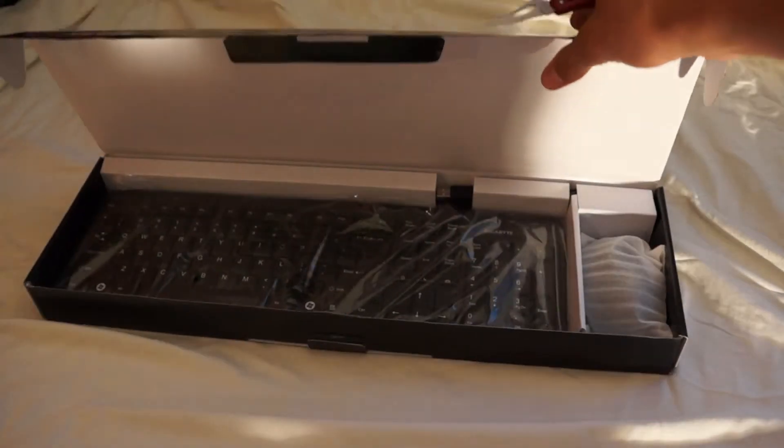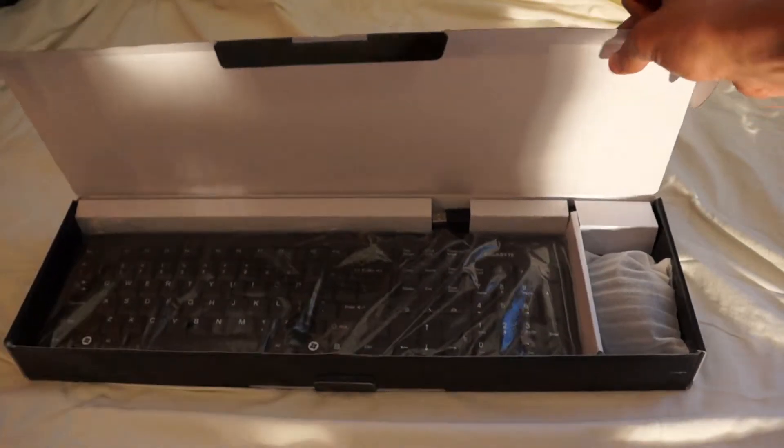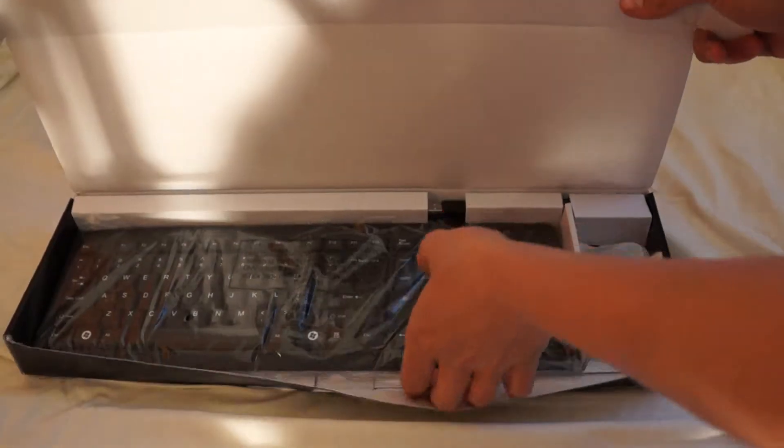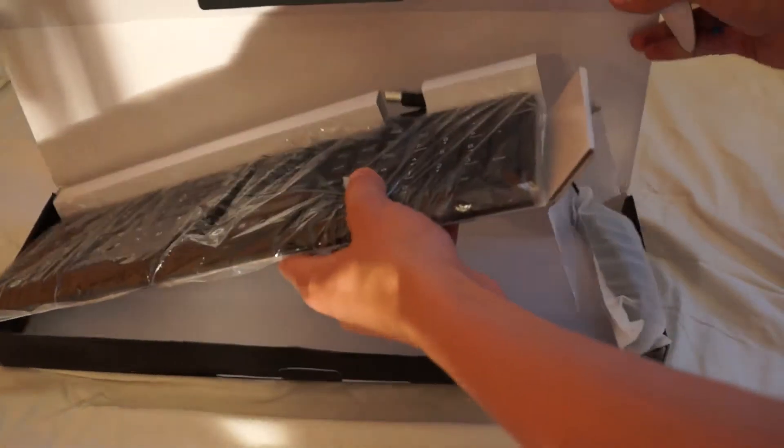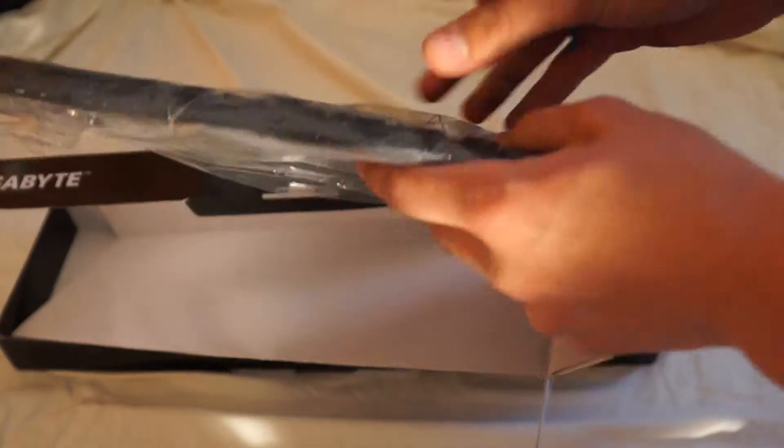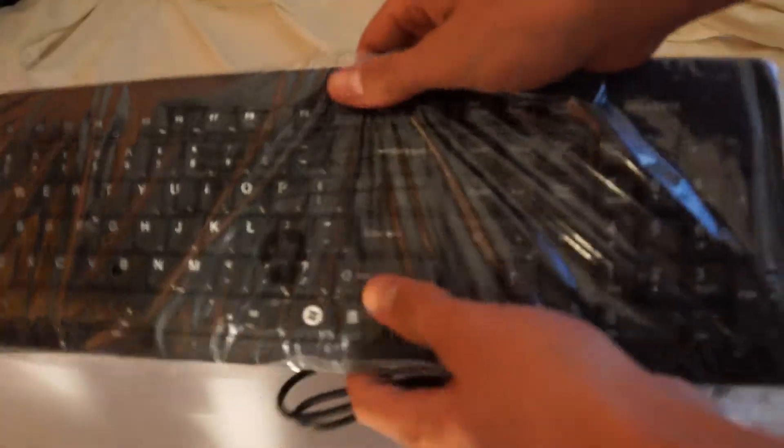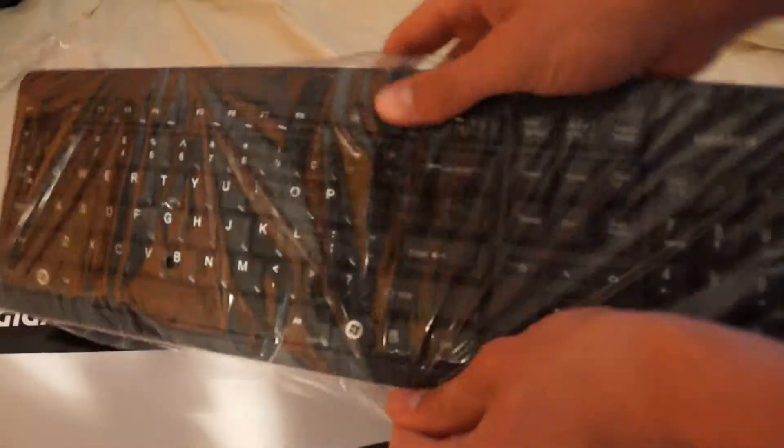In the package, you see the wrapping and the keyboard. This keyboard is super skinny. It's a lot skinnier than I thought it was.